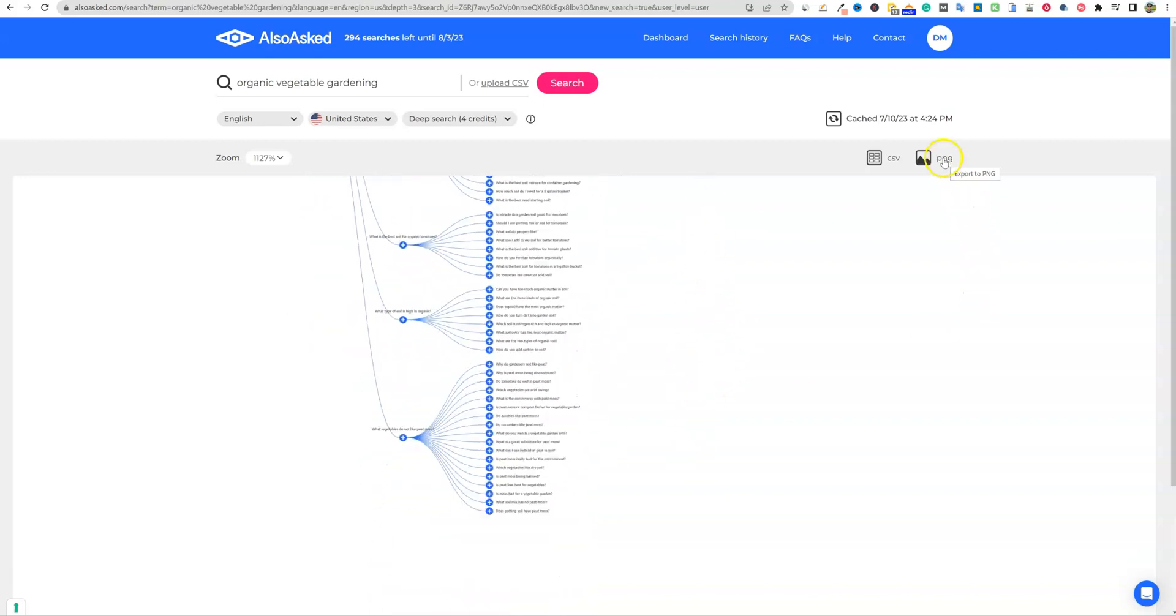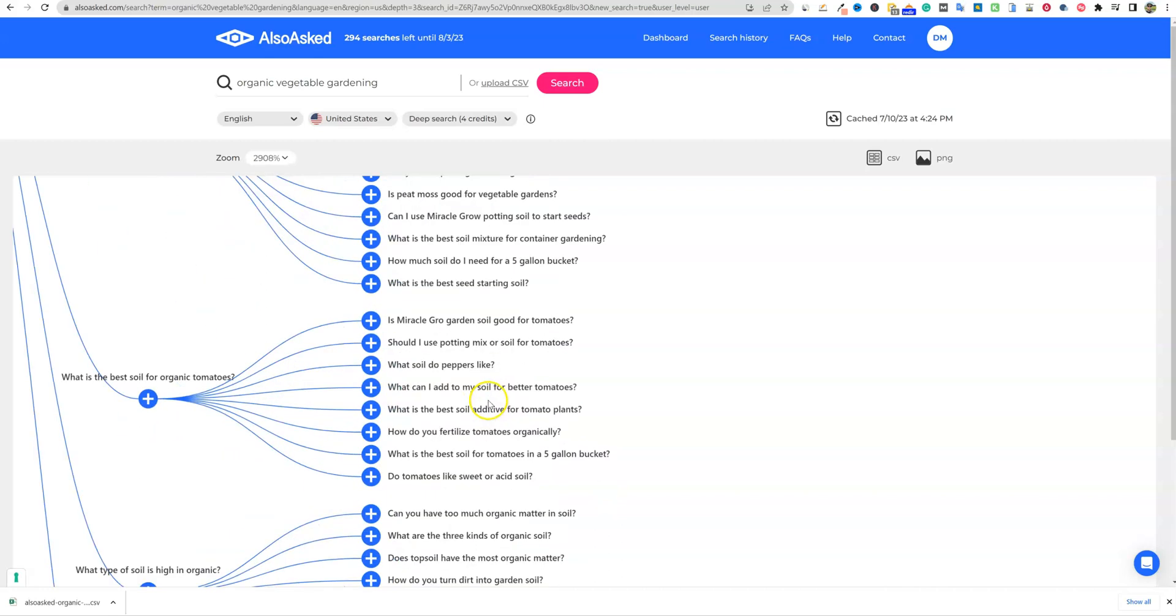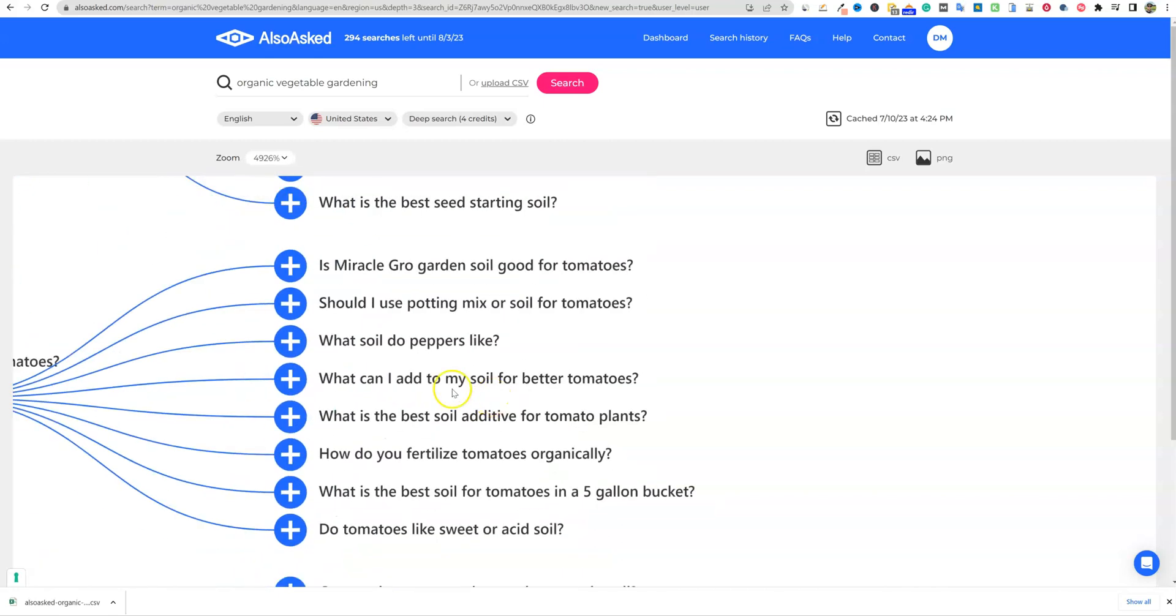And you get a PNG right over here, but I download the CSV and this is what you don't get in the free version.